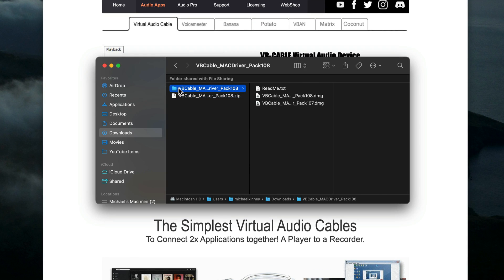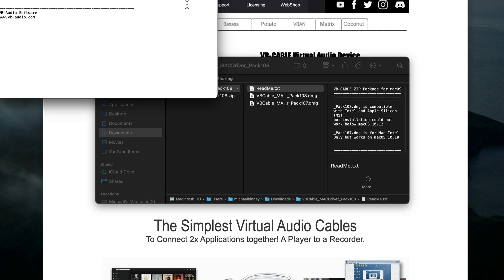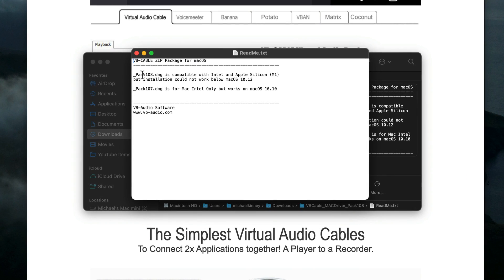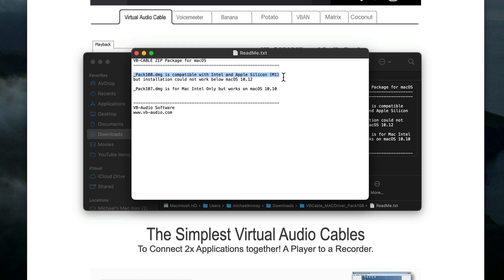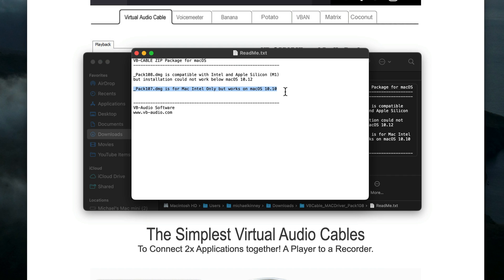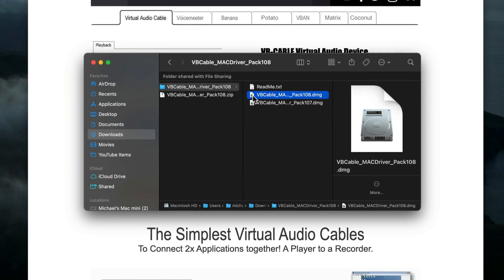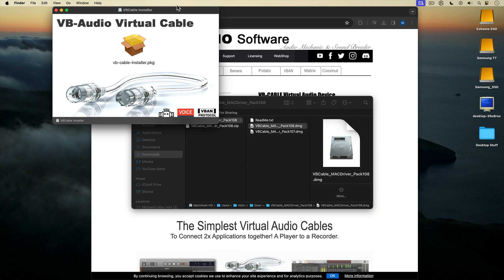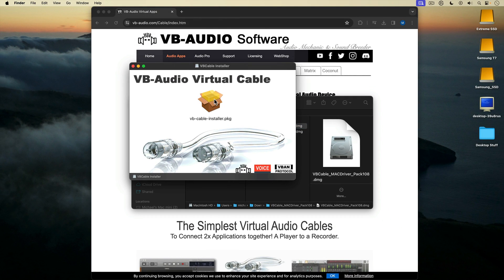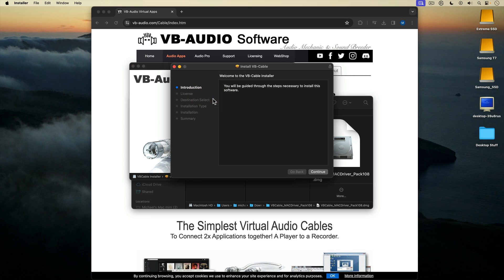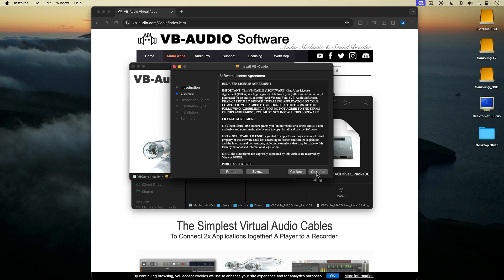That unpacks a folder containing three files. I'll double click the readme file to open it up. You can see that package 108 is compatible with Intel and Apple Silicon Macs, while package 107 is for Mac Intel only but works on Mac OS 10.10. I'm running a Silicon Mac, so I'll select the PAC 108 disk image and double click it to launch it. Then I'll double click the resulting package file to install VB Cable and follow the prompts for installation.